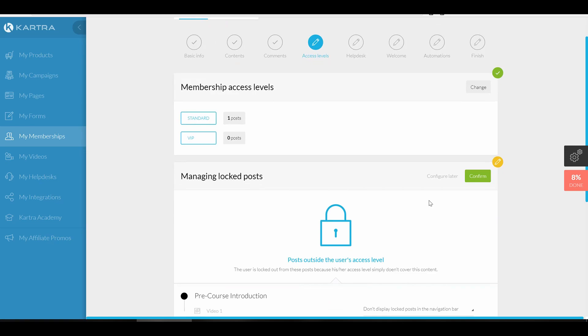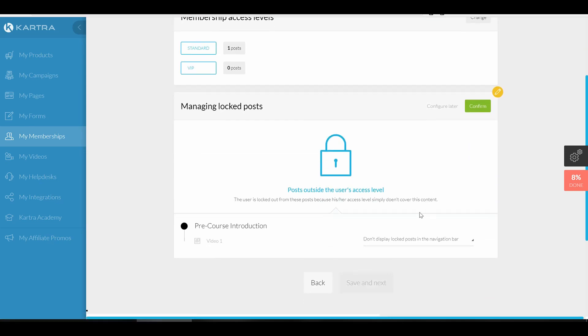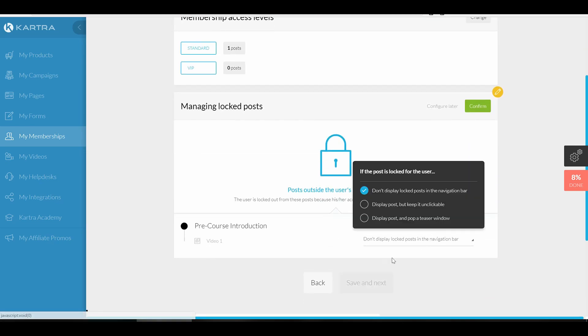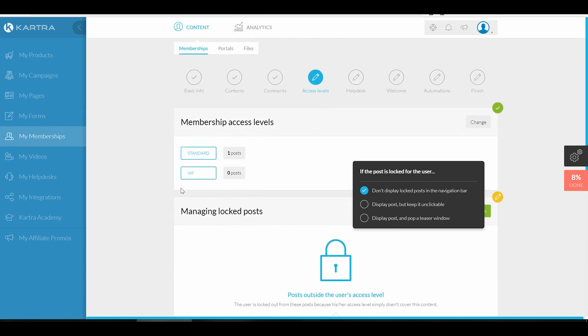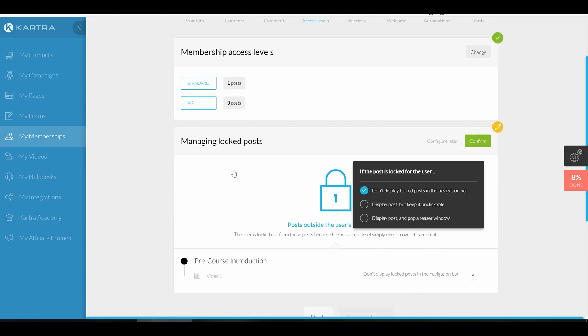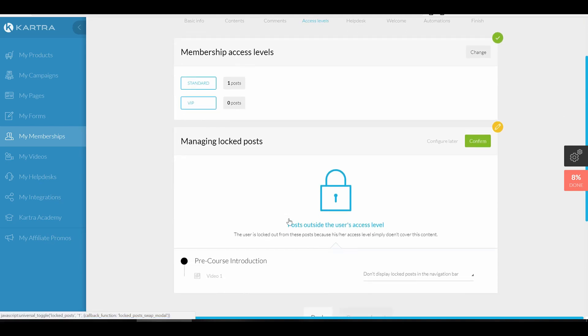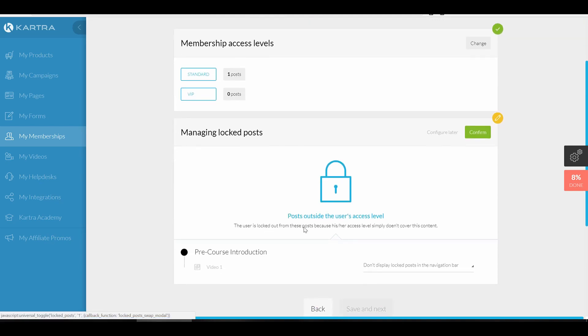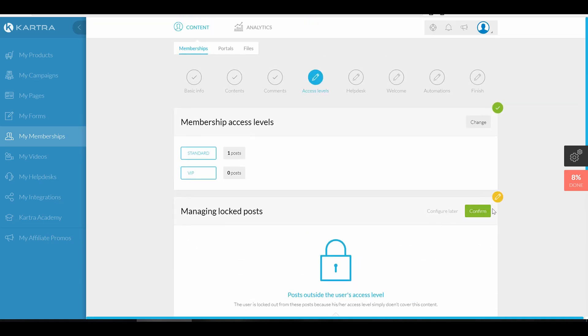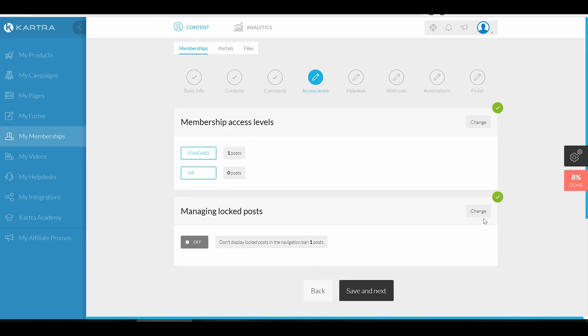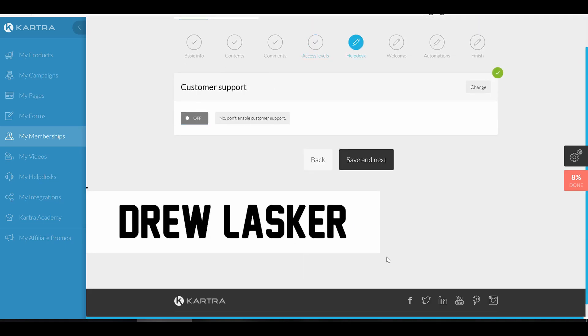You could see Kartra and ClickFunnels they all are the same, they're very straightforward. With this content it's really just different configurations that you do. One of the things that's cool is if you have managed locked posts, if they haven't paid for VIP, they would actually see that the VIP sections available and you could display a post and pop a teaser window or display a post but keep it unclickable. That way let's say you're building up a free sample, you have get in for free and then you have content that's available for free at that access level, and then if they want to pay you could put the other content on. So that's the way you could do a trial version. Standard would technically be the free and then you have paid customers and then VIP, and then you could lock your content that way. That's a cool way to do trials on Kartra to make them see what's available.